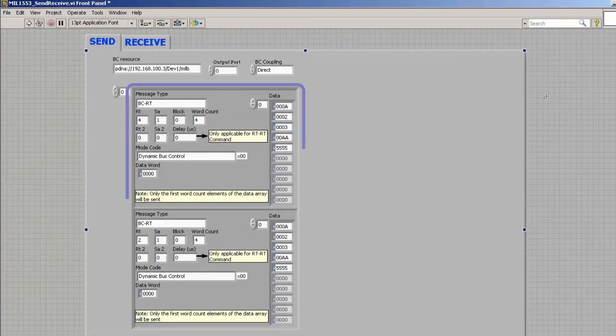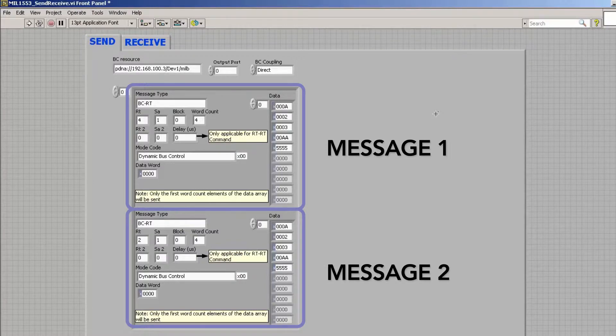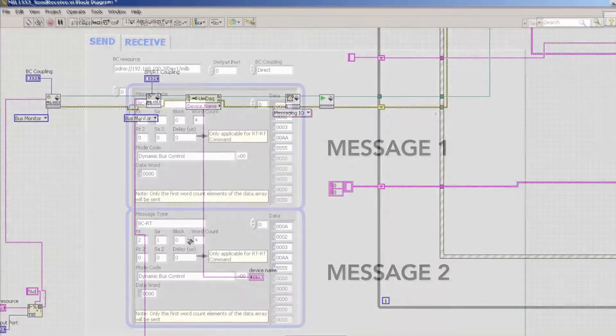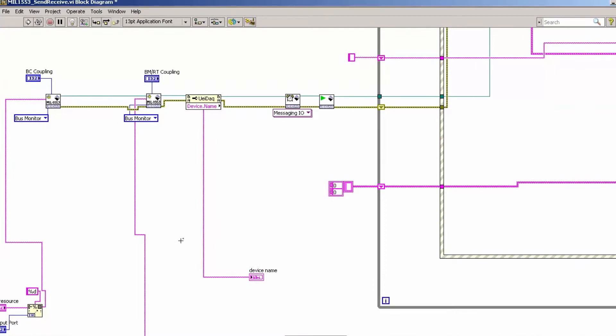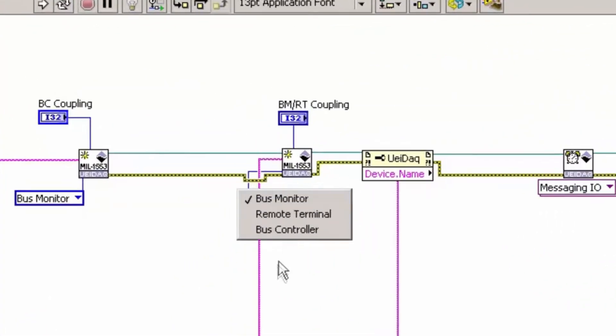This is the front panel and we can take a look at the block diagram now. We notice that there are UEI VIs ready to go, including one that allows you to select from any of the three major 1553 components.